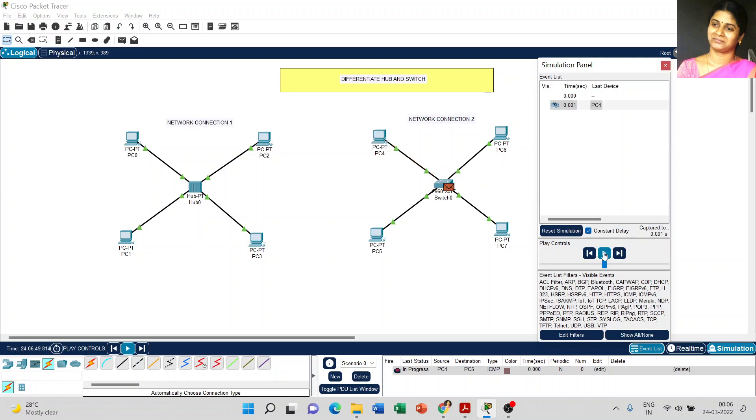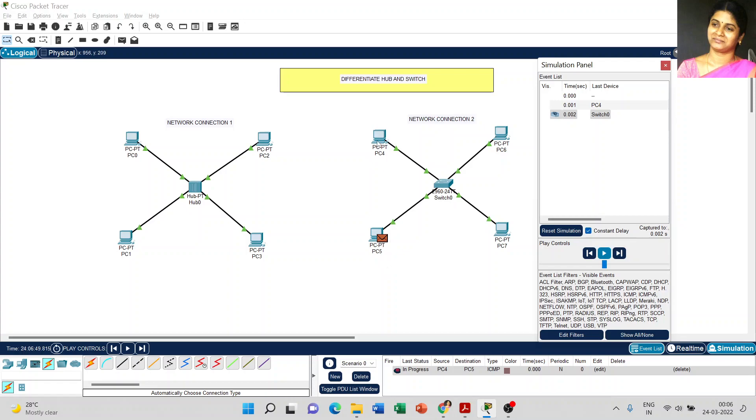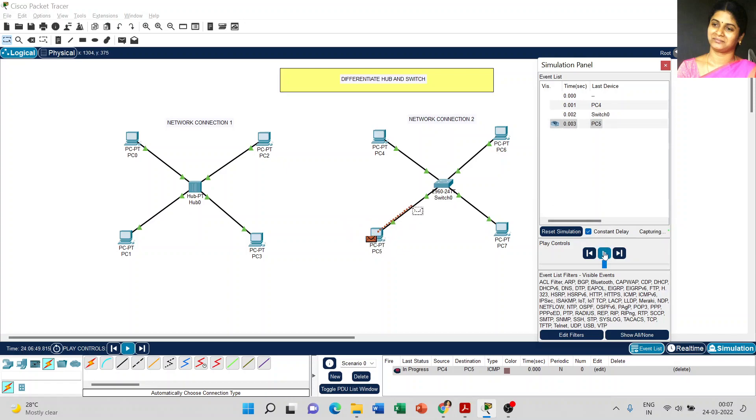Now I click the play button. PC4 tries to send the message to PC5. Now just look at the difference. When we are using the switch, the switch acts as an intelligent device and it stores the MAC address of all the devices which are connected with the network connection. The switch itself decides who is the sender and who is the receiver. PC4 tries to send the message to PC5. When the PC4 message reaches the switch, the switch checks the MAC address. The MAC address shows that PC5 only is going to receive that message. It's not supposed to be PC6 or 7. The switch sends the message to PC5.